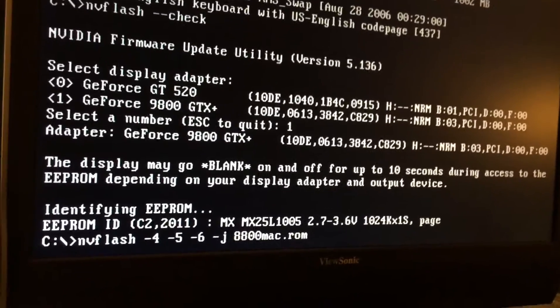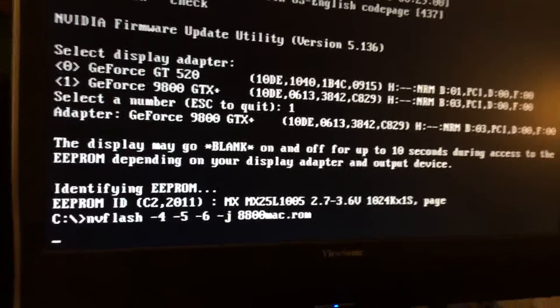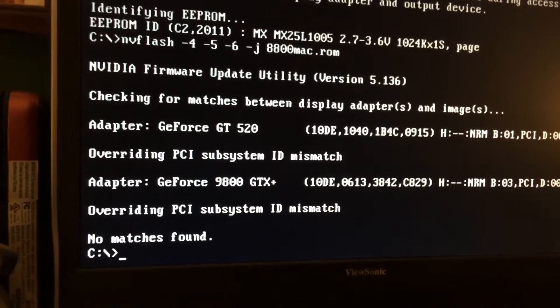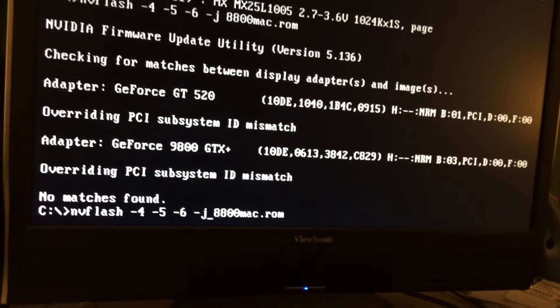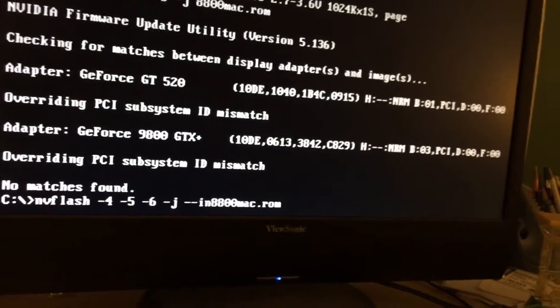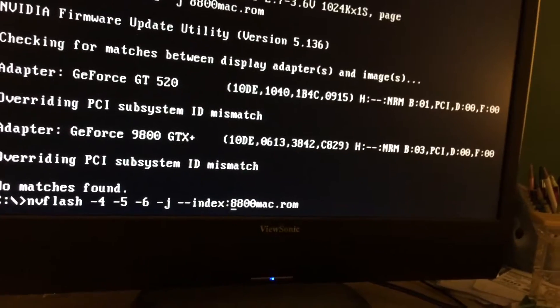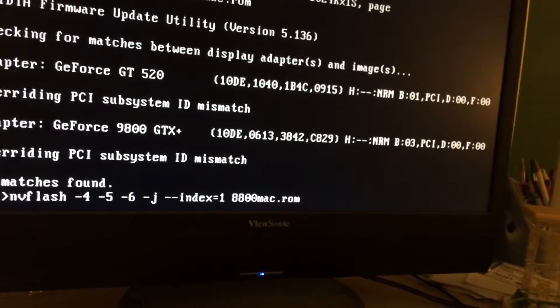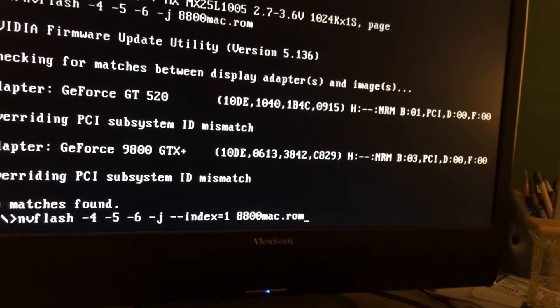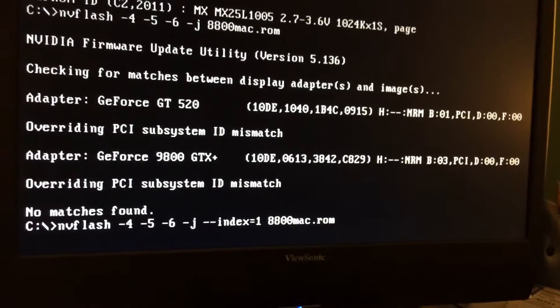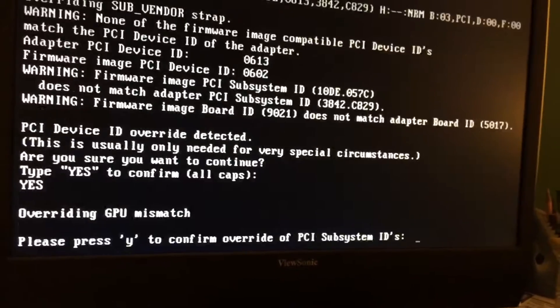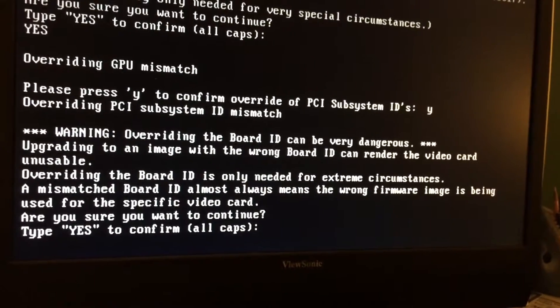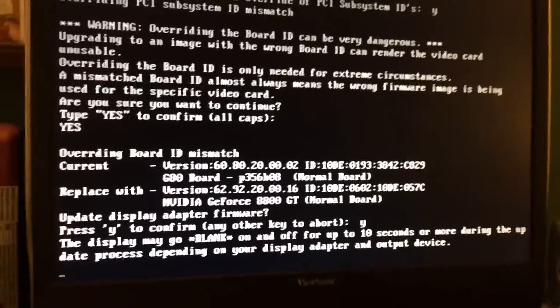This time it should flash successfully. Since it has two graphics cards, after the -j, you have to type --index:1. I think it's either index:1 or index=1, I can't remember exactly, but I think it's that, so let's try that. Yes, okay, yes, and now the flashing should proceed.